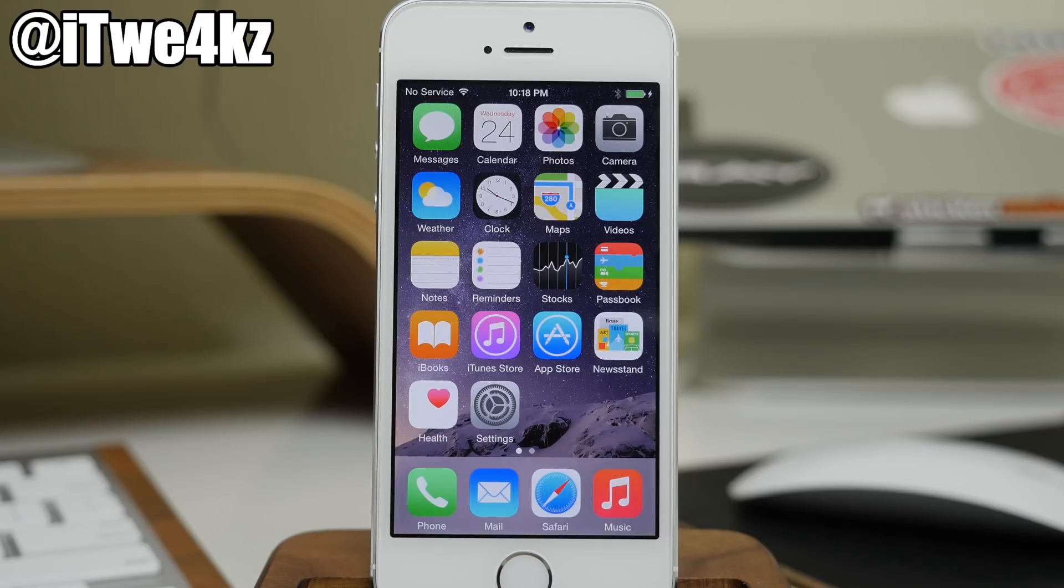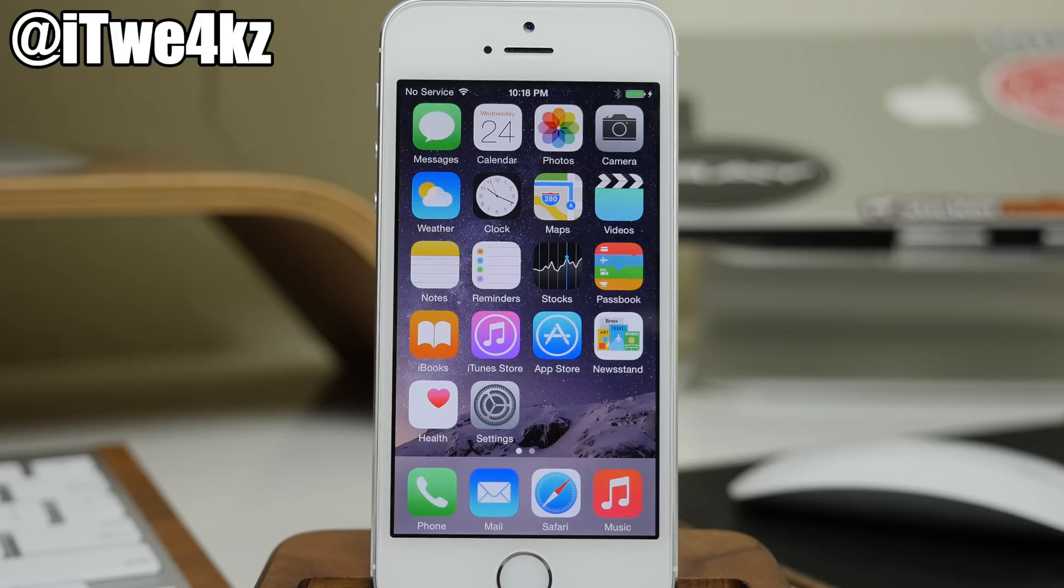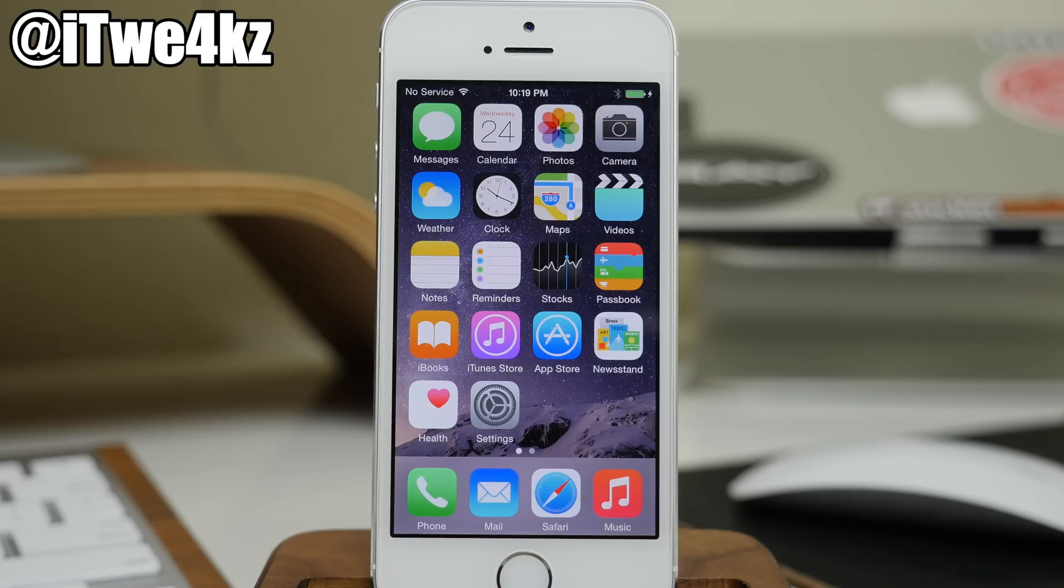The only difference is, is that the updated version of the jailbreak tool is in Chinese, but it looks exactly the same. All you have to do is untick that one box, that 3K assistant, and then click start jailbreak and that's it.